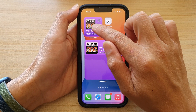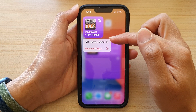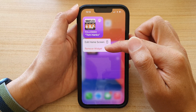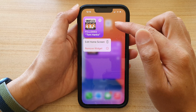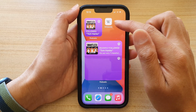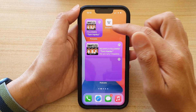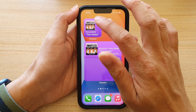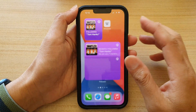Now if I touch and hold on the widget, you can see there is no option for me to edit. I can only edit the home screen or remove the widget. So there is no customization for this widget. What you can do is simply tap on the widget and it will open up your podcast.